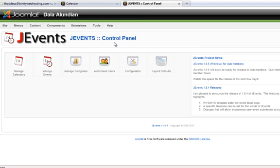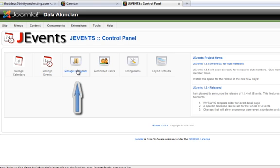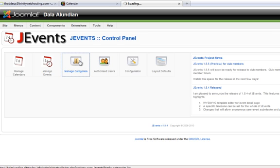This tutorial is on creating categories which are required for creating events on your calendar. As you can see, we are back on the J-Advance control panel and there are still six menu items on this control panel. Today we are going to look at Managed Categories which is the third one over from the left.